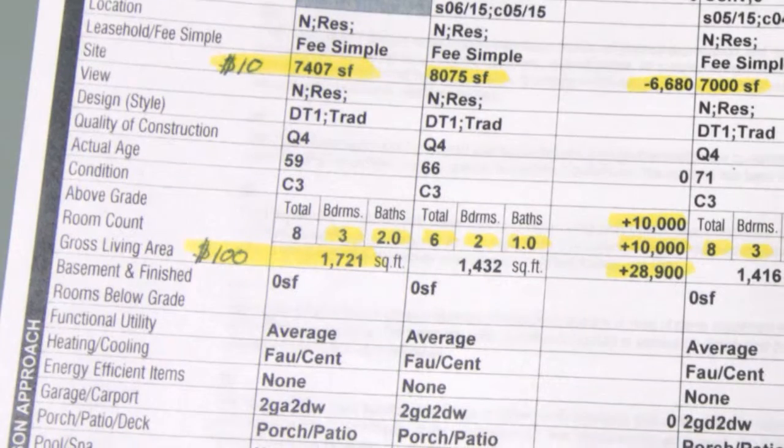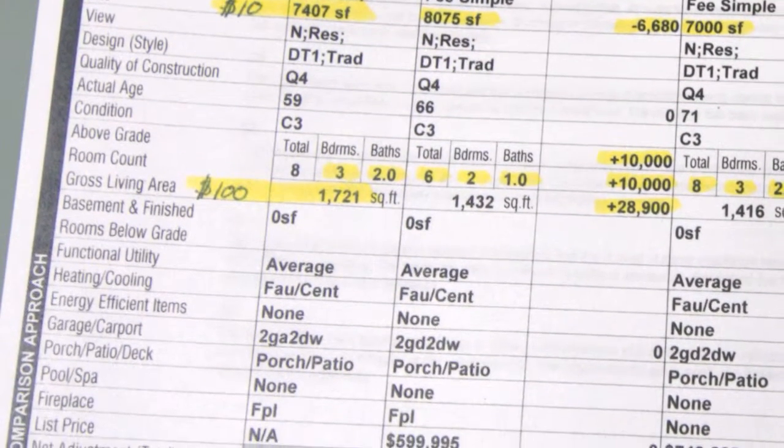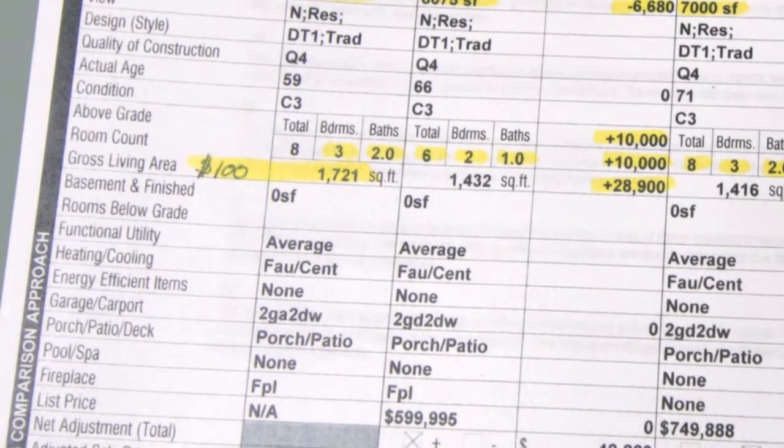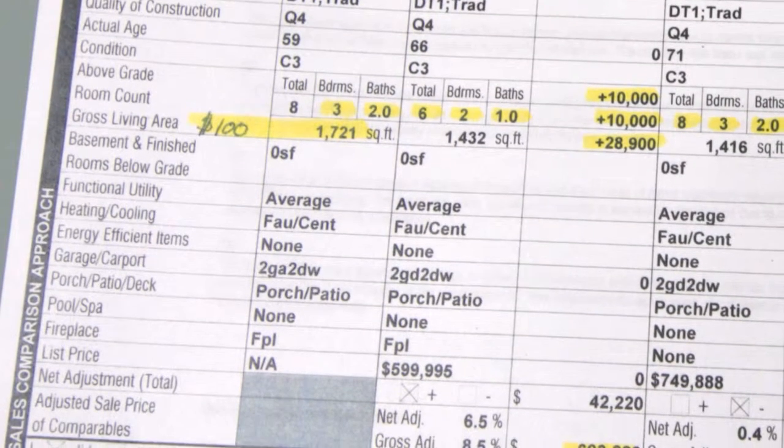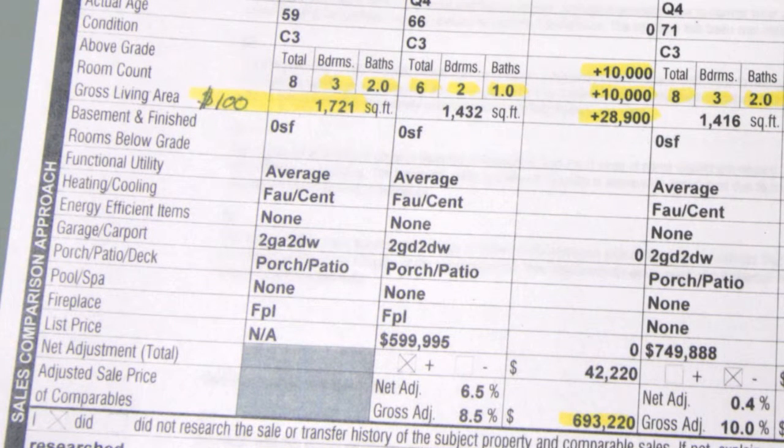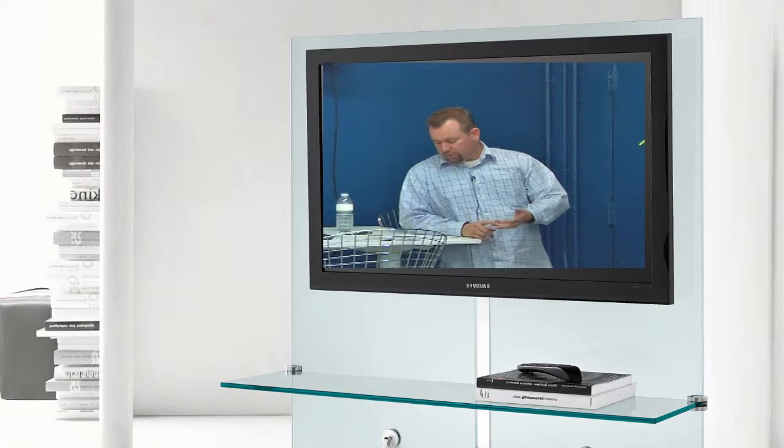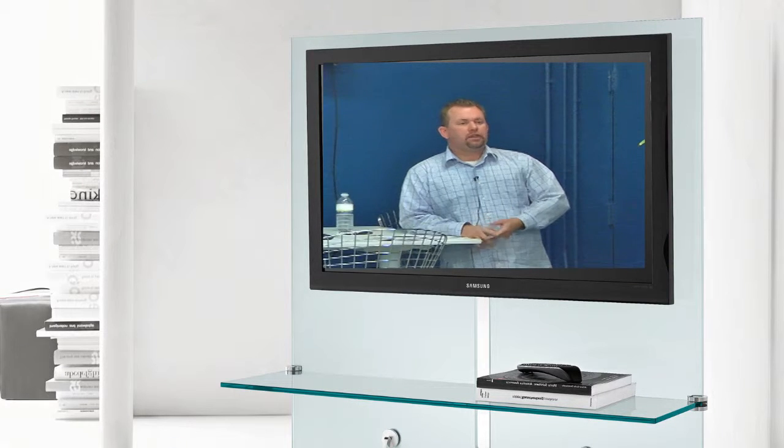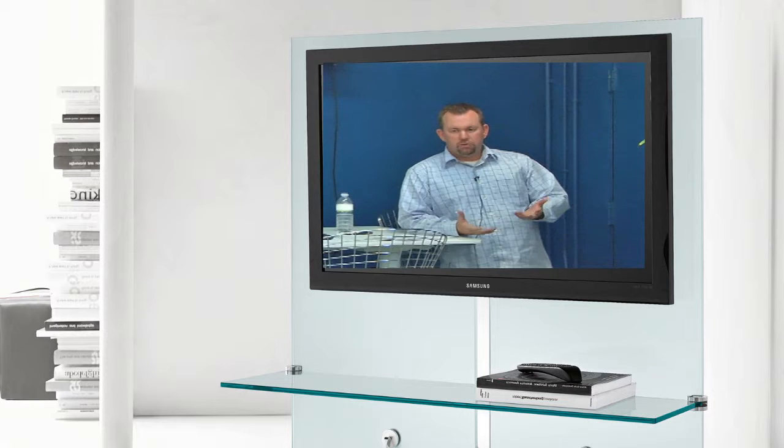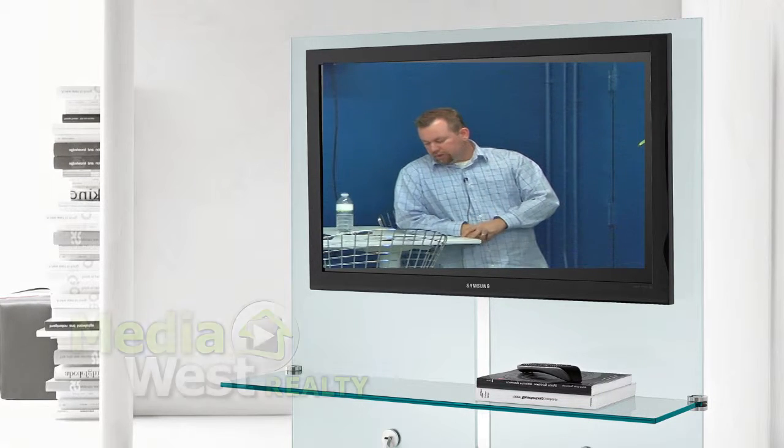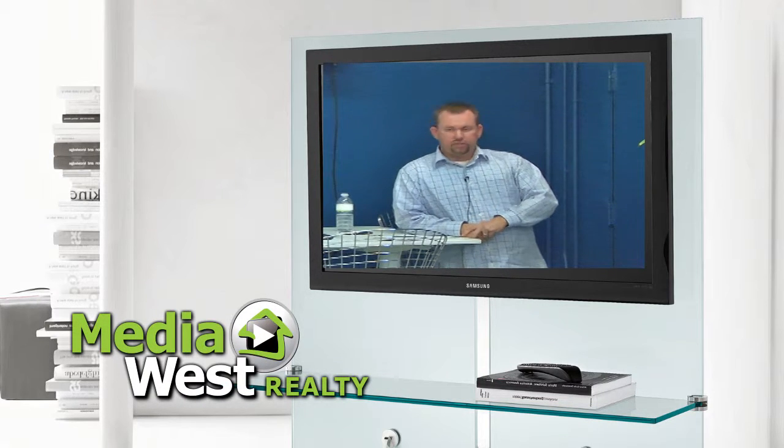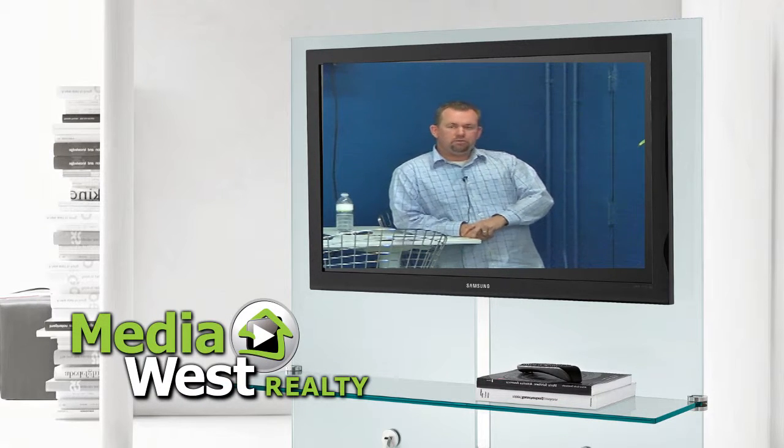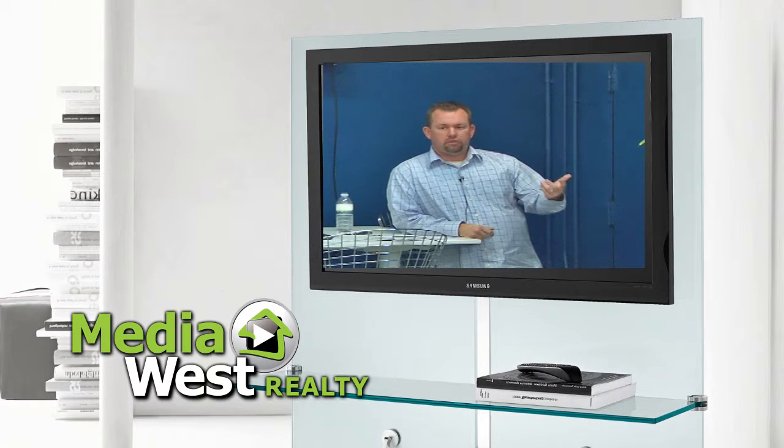But, so the main things that the appraisers adjust on, typically default, lot size. It's pretty much all the stuff that's highlighted. Lot size, bed and bath count, gross living area, garages, fireplaces, those kinds of things. Those are the main ones. Typically, a lot of appraisers won't even adjust for a bedroom unless the market shows it.